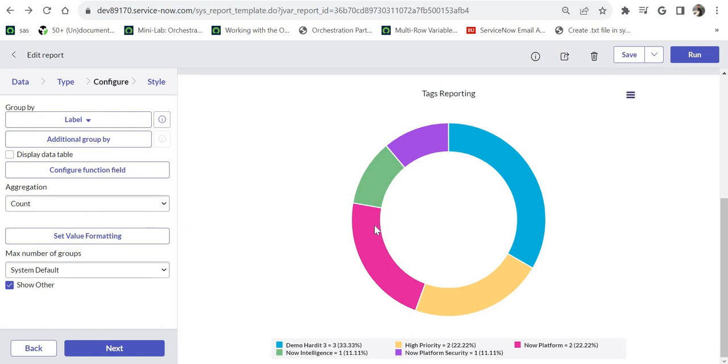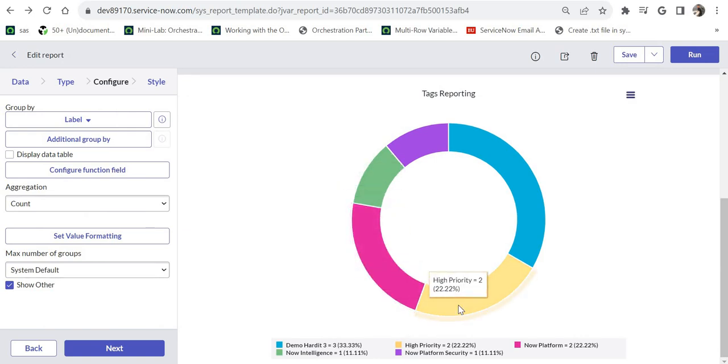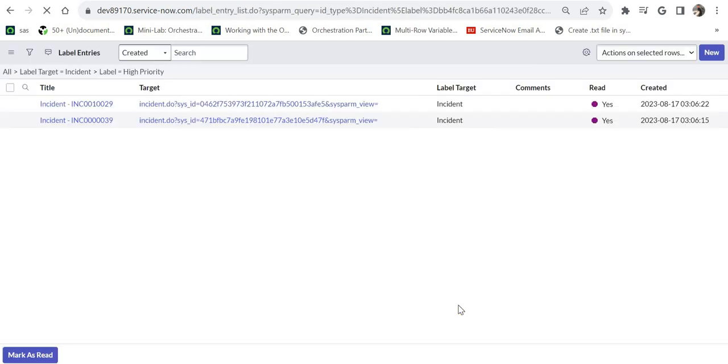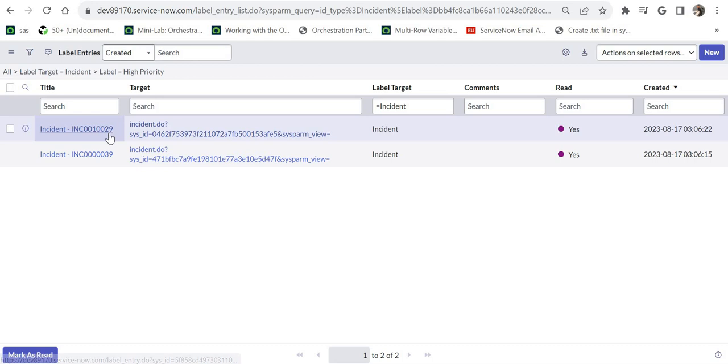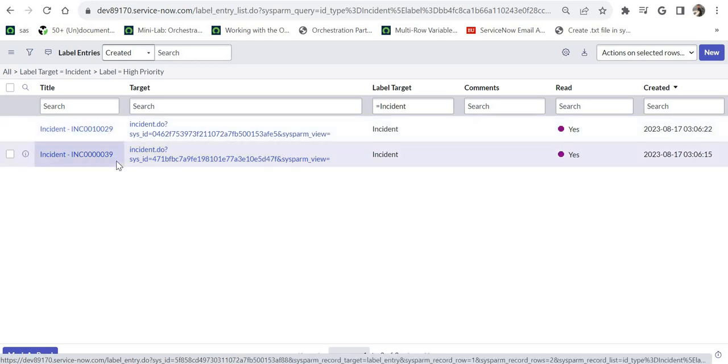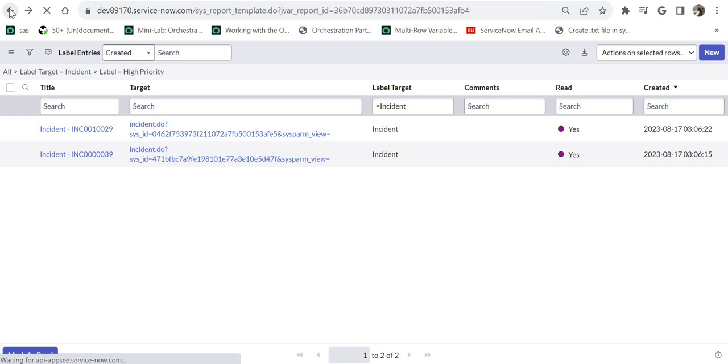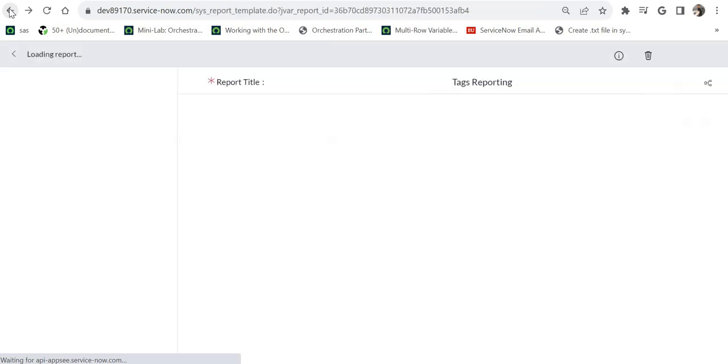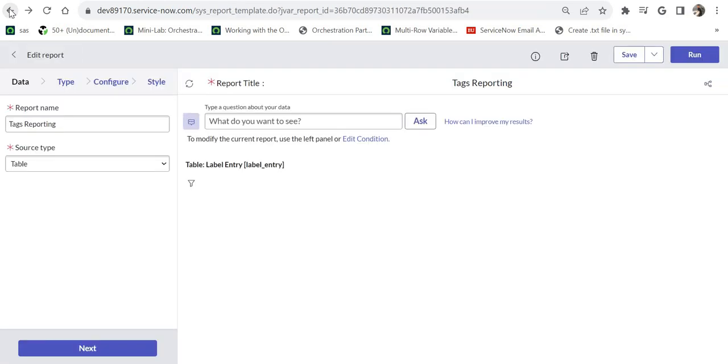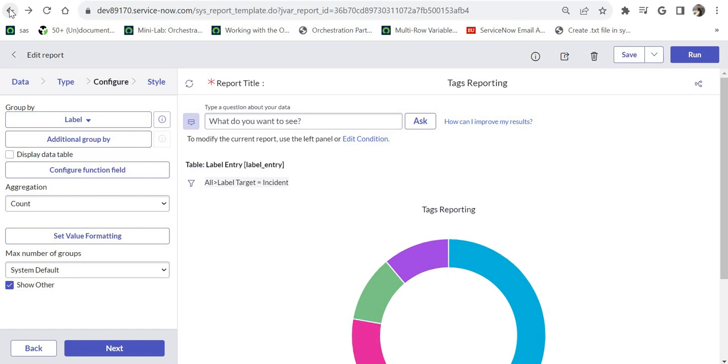If we go back to our report and I click on these high priority two, you would see the incidents ending with 29 and 39 are here. So this is how you can create a report on the label entry table and find out the incidents with the highest number of specific tags or maybe all the tags.